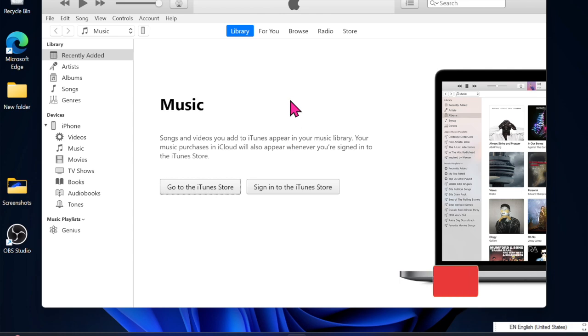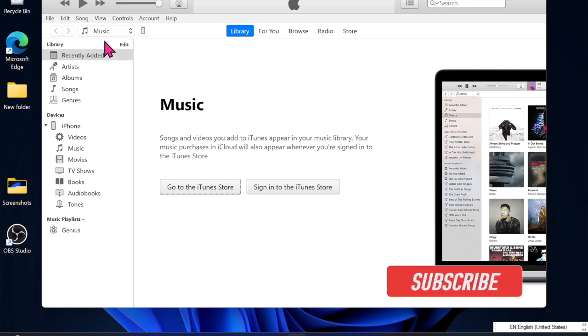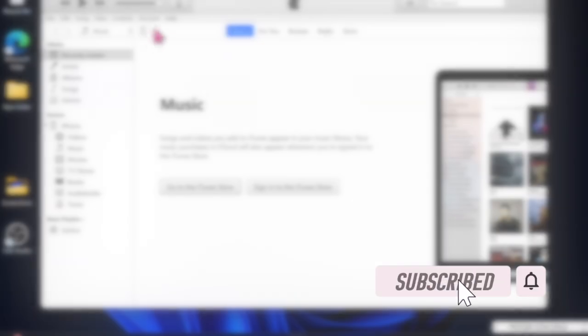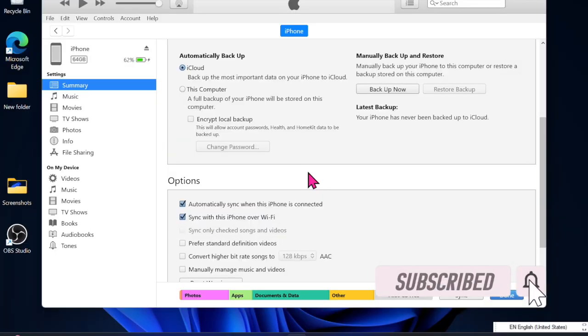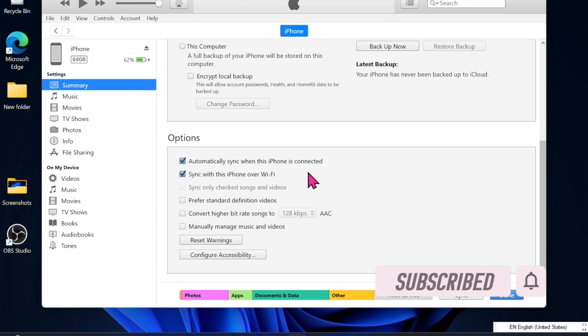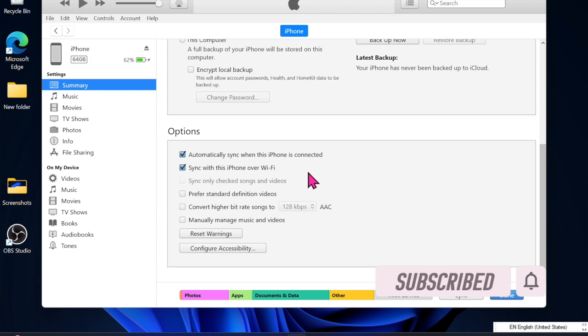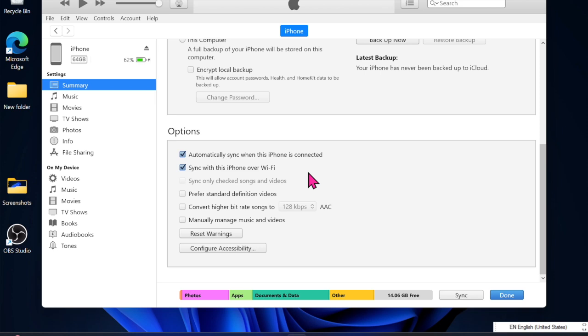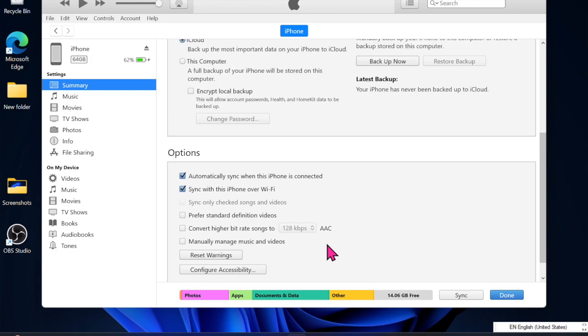Syncing iPhone with iTunes is a piece of cake, but that hasn't been the case for a handful of users who have reported that their iPhones are not showing up in iTunes after the iOS 18 update. If this issue has troubled you as well, now is the right time to fix it. Let's get started.